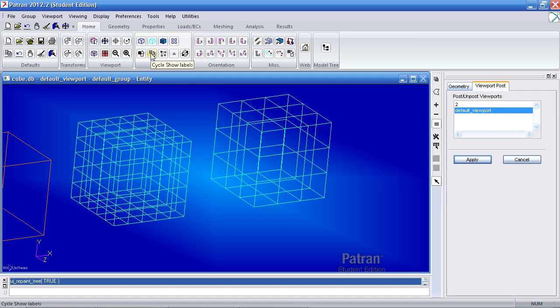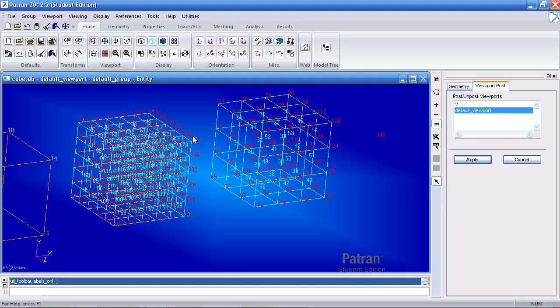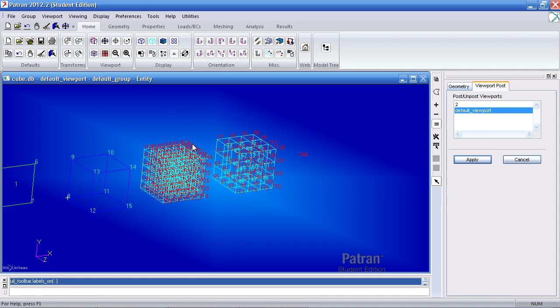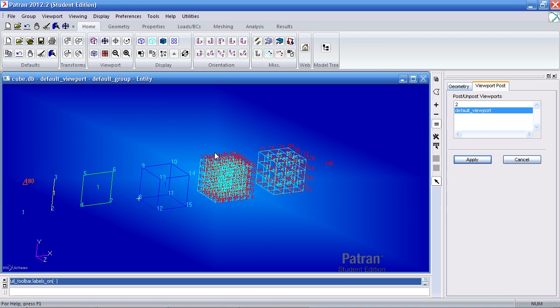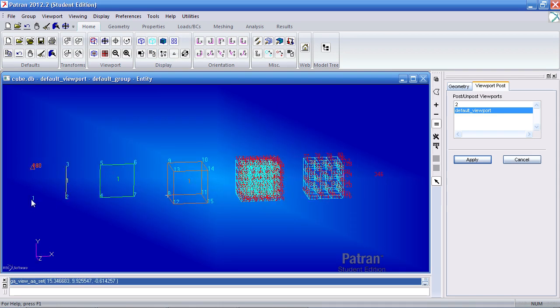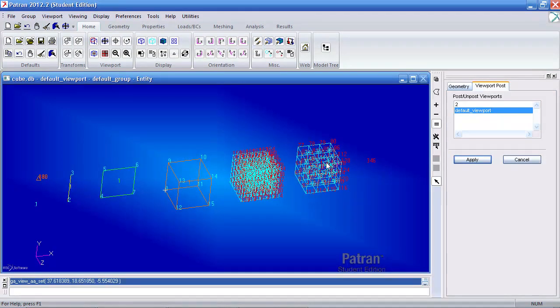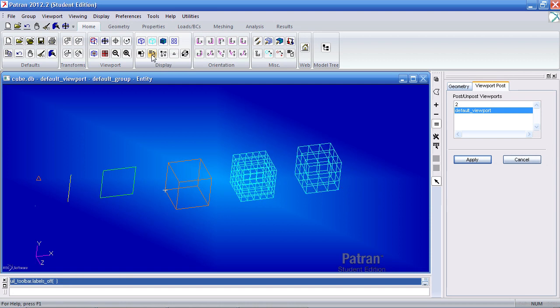Here cycles show labels. If I click that one time, I'll number every entity I currently have. So here I'll number the point, the curve, my surface, my geometric solid with its points, my mesh here with its nodes in red. You can click that to turn it off.